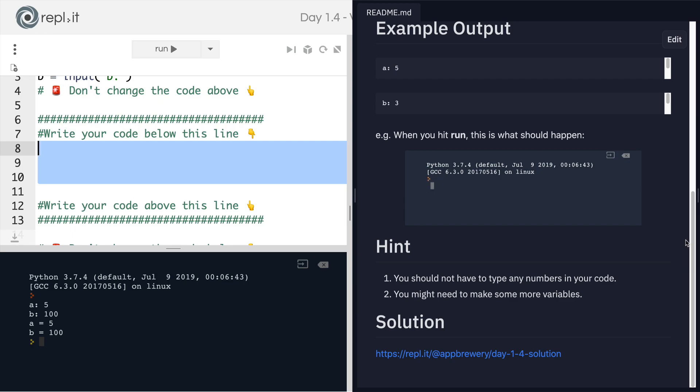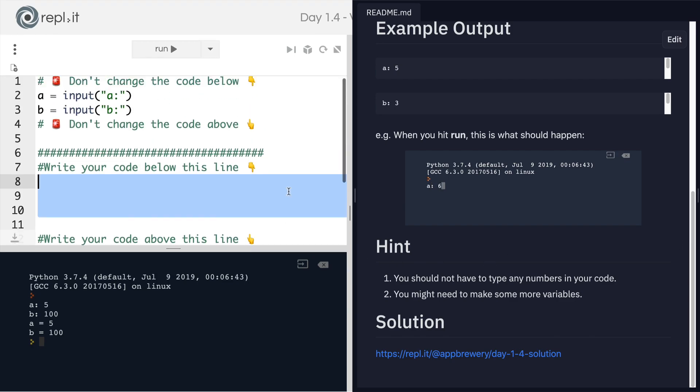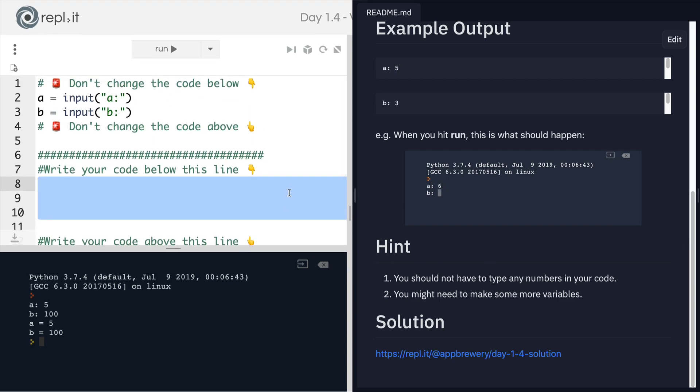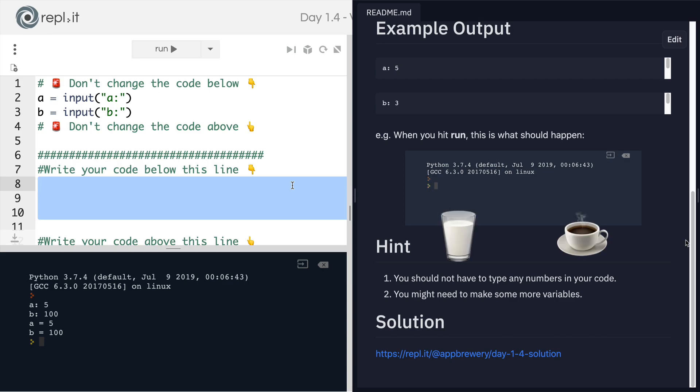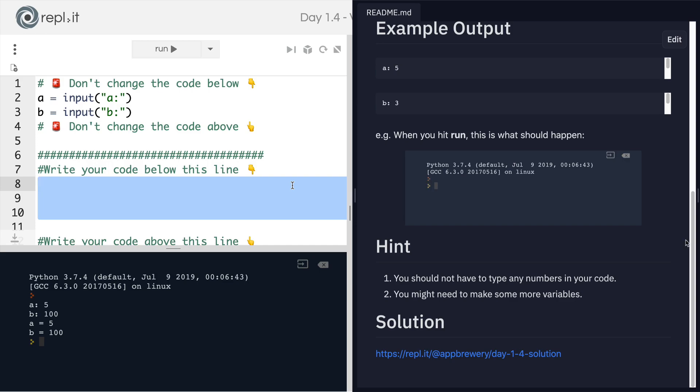Have a think about how variables work, how they store data. And if you get really stuck, imagine that you have two cups, one holds a cup of milk, one holds a cup of coffee, and you want to switch the contents of the cup around. How would you do that in real life? And then try and see if you can apply that logic to the code.